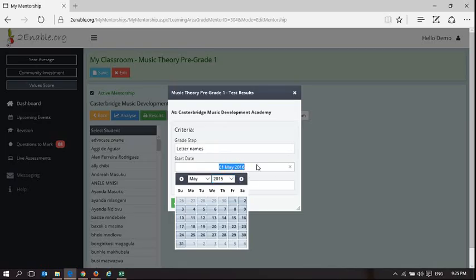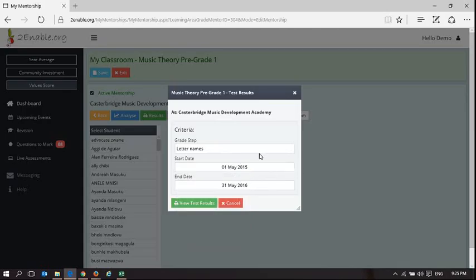Now if this was an academic subject, all your learners would be doing this assessment within a specific week, whereas this is music theory so it tends to be whenever we are doing them.